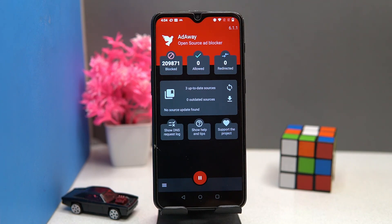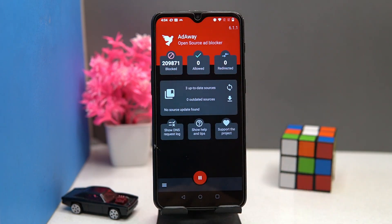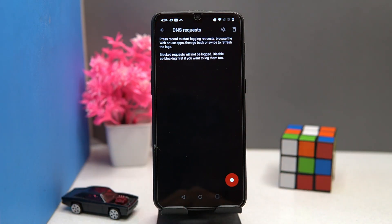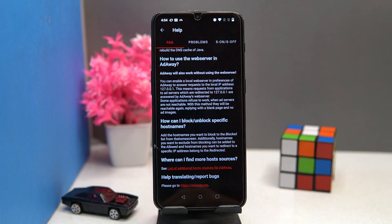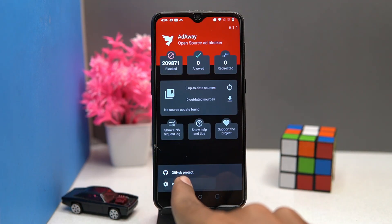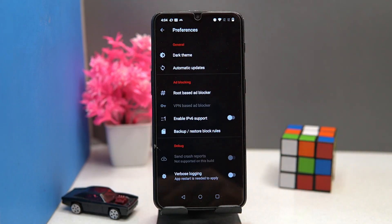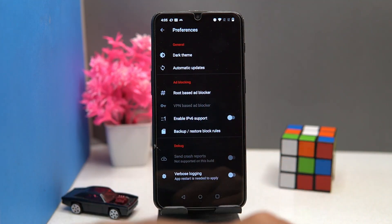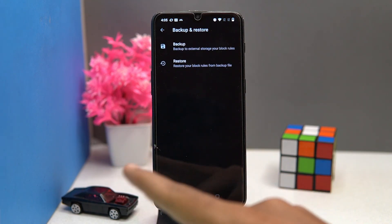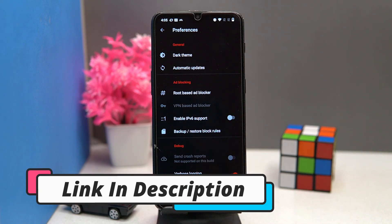You can see real time blocked ads, allowed and redirected ads. Here you can see your DNS requests — if you face problems while using it, this option may be very helpful. In preferences you can change the theme, manage automatic updates, manage the route-based ad blocker, toggle IPv6 support on and off, backup and restore, and verbose logging is also here. If you like it, check out the link in the description box. On number two we have DiskDigger.